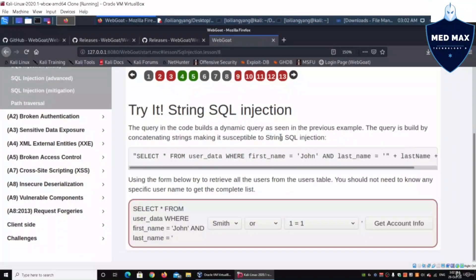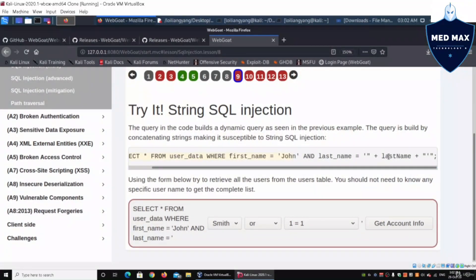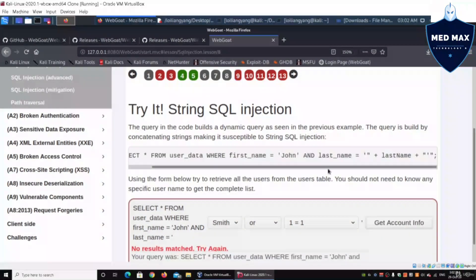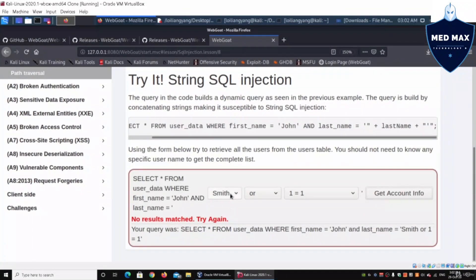Moving on to lesson number nine: string SQL injection. The SQL query runs as: SELECT * FROM user_data WHERE first_name = 'john' AND last_name = [input]. The user inputs the last name. We're trying to pull out all records — so entering 'john' and 'smith' and clicking Get Account Info returns no results, so we need to find a way to extract those details.